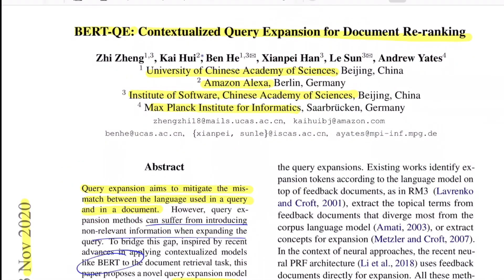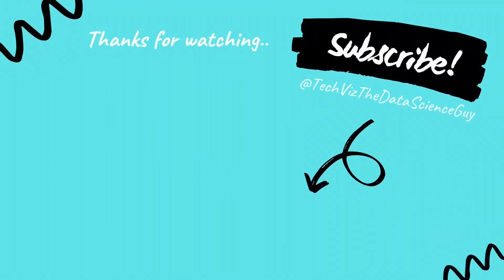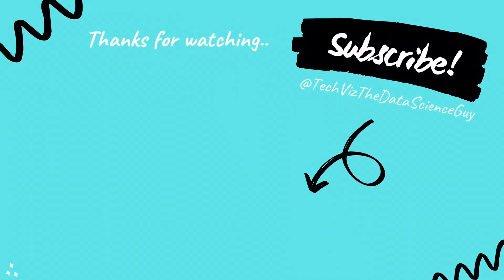I had also reviewed a paper in an earlier video that talked about query expansion — I'll put that in the info button, make sure to check that out as well, it's also a very interesting read. If you like such content, make sure to hit the like button, subscribe to the channel, and share it with friends interested in such content. I'll meet you in the next one. Bye bye.